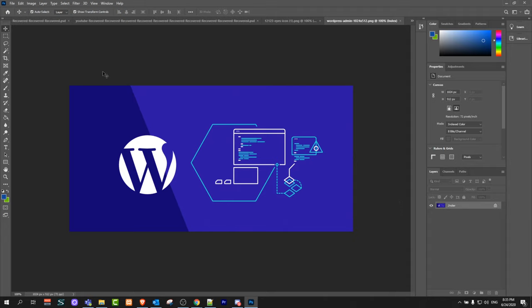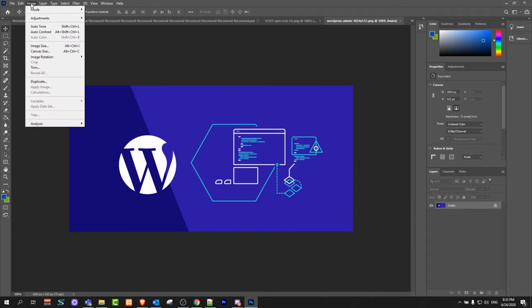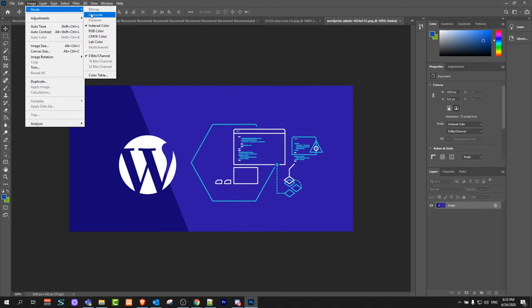A solution for this is in top navigation bar just click on image and hover over mode and change this mode to RGB color.